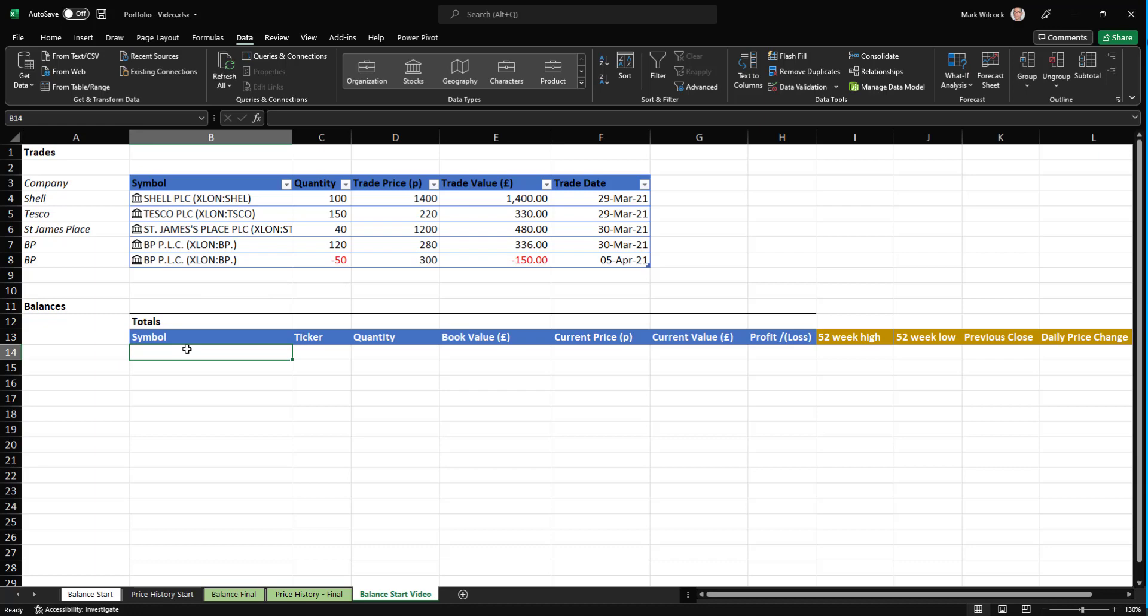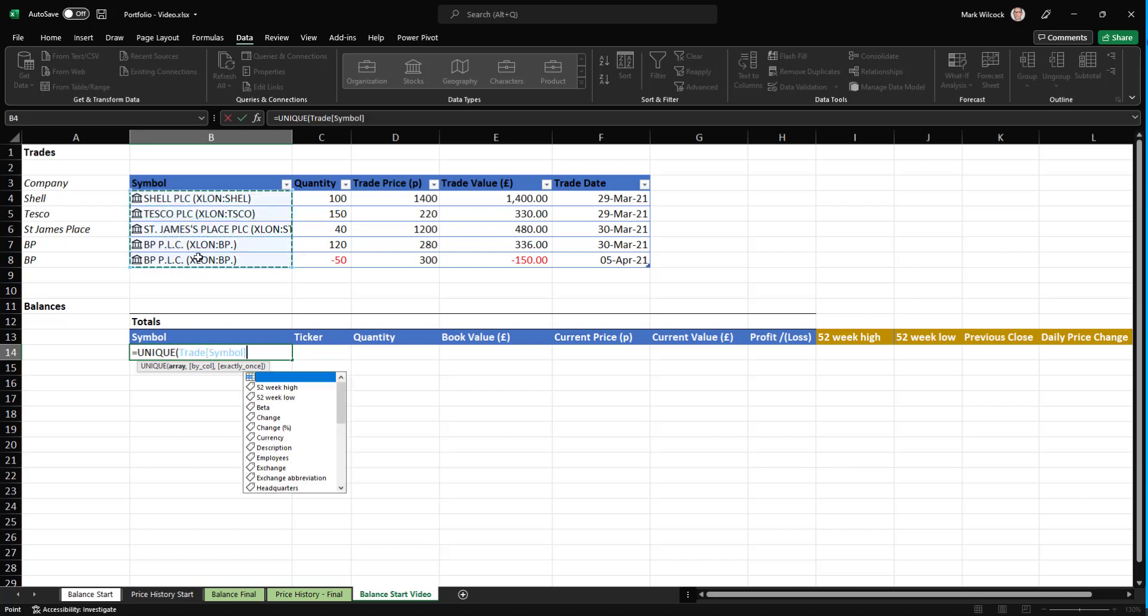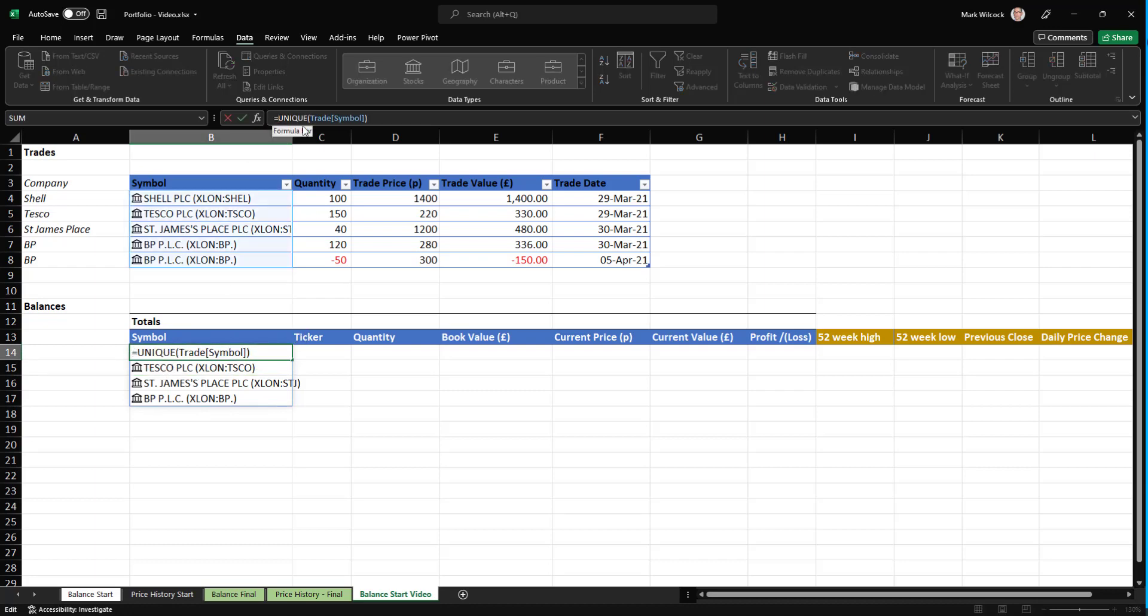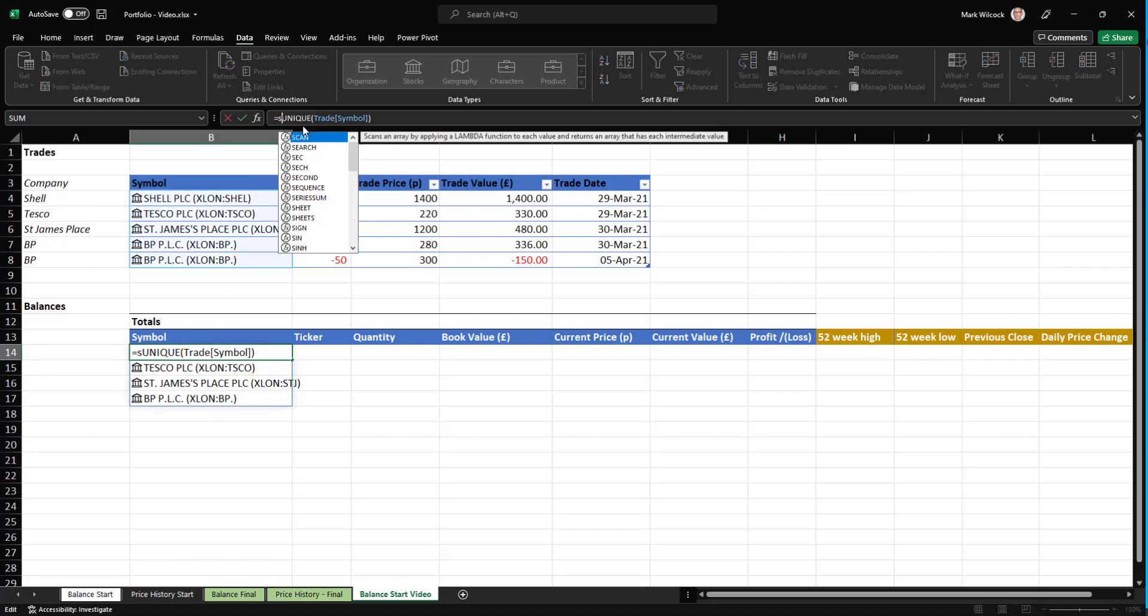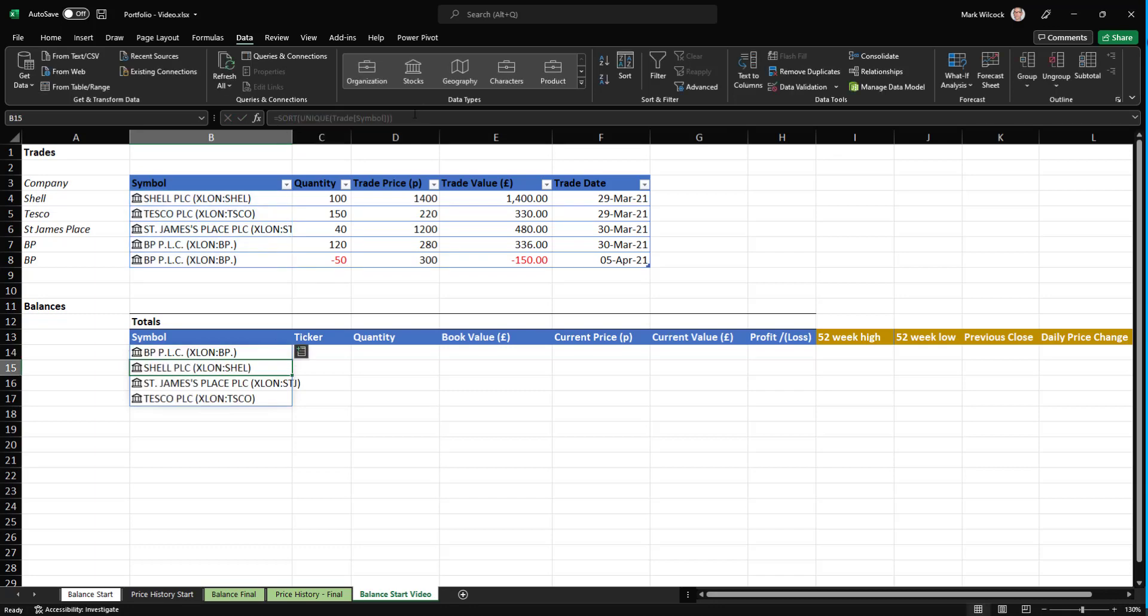We are going to use the UNIQUE function, which takes a range, the symbol column of the trade table, and it provides a set of unique values. It might be better as well if we take that. Notice that's a spill function. We have to go to the top left one and we sort it. Another spill function, another function that spills, and so that we get it in alphabetical order.